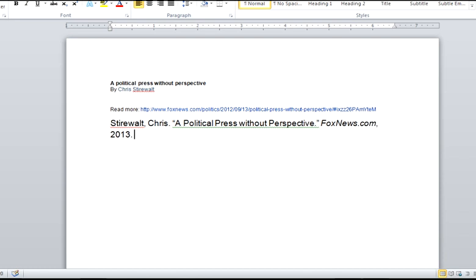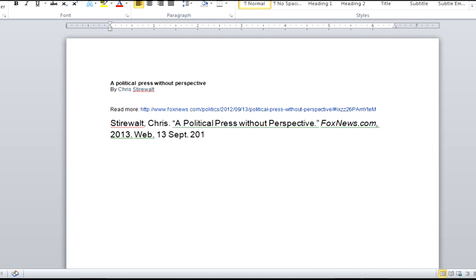The word web. This is what MLA wants to let people know, the medium of the source. And then, if it is a web source, you need to next place the date that you accessed it starting with the day. So it would be 13 September 2012. Basically the day you looked at it.